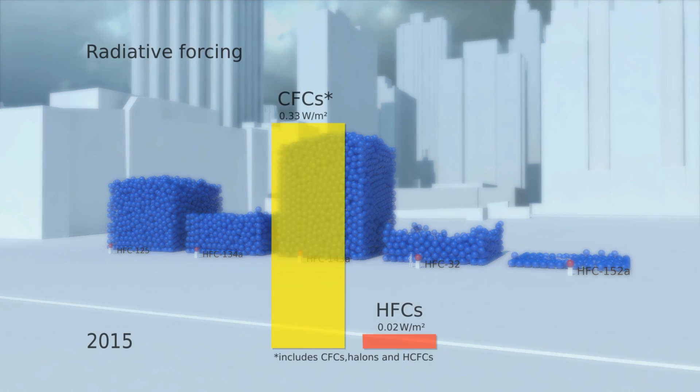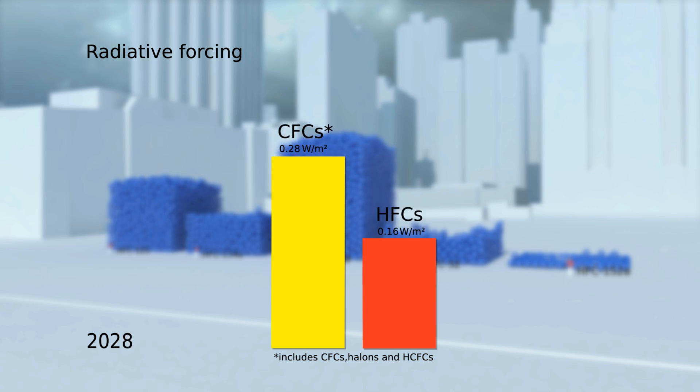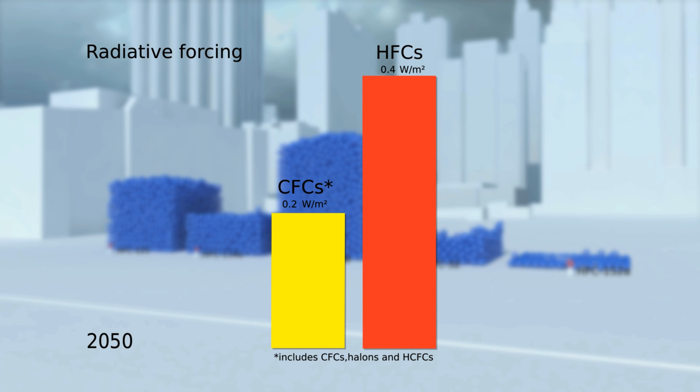Their contribution is currently small, but emissions are growing fast, so they're a cause of grave concern.